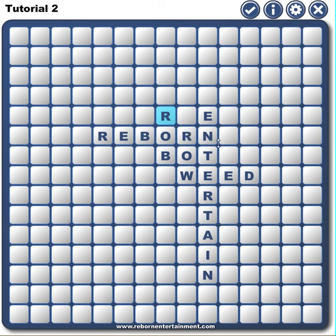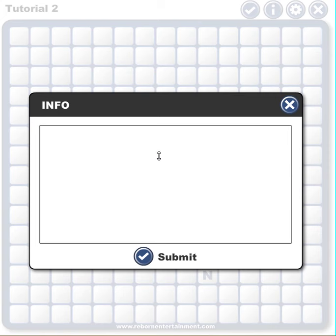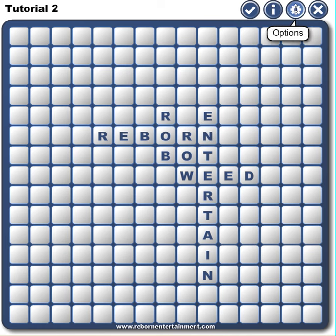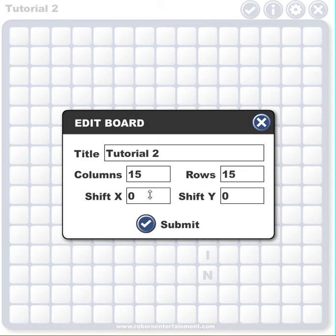Here is my crossword puzzle so far. You can put in information about yourself or your company here, and that will show up when someone's playing a crossword puzzle if they hit info. You can also shift the whole board to the left or the right if you find that you're not having enough room.